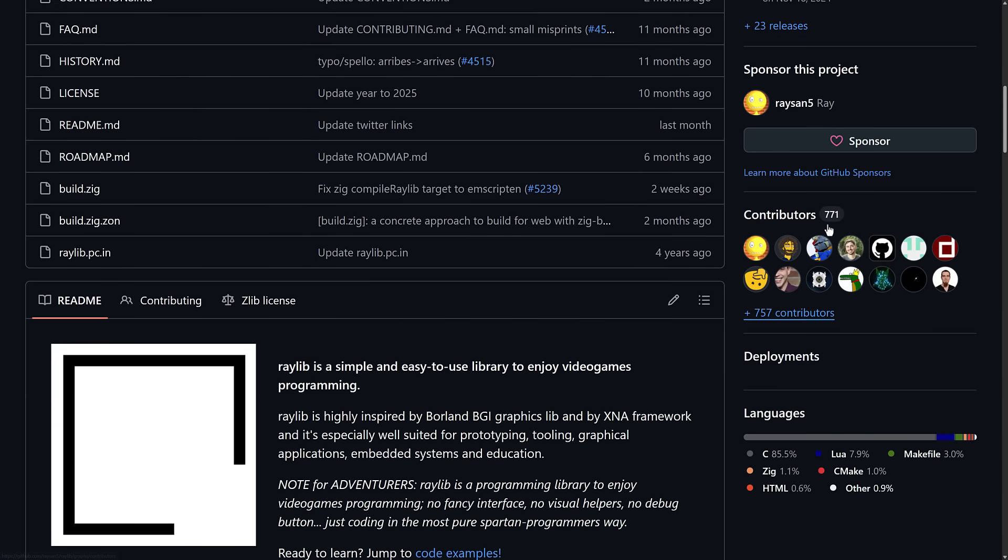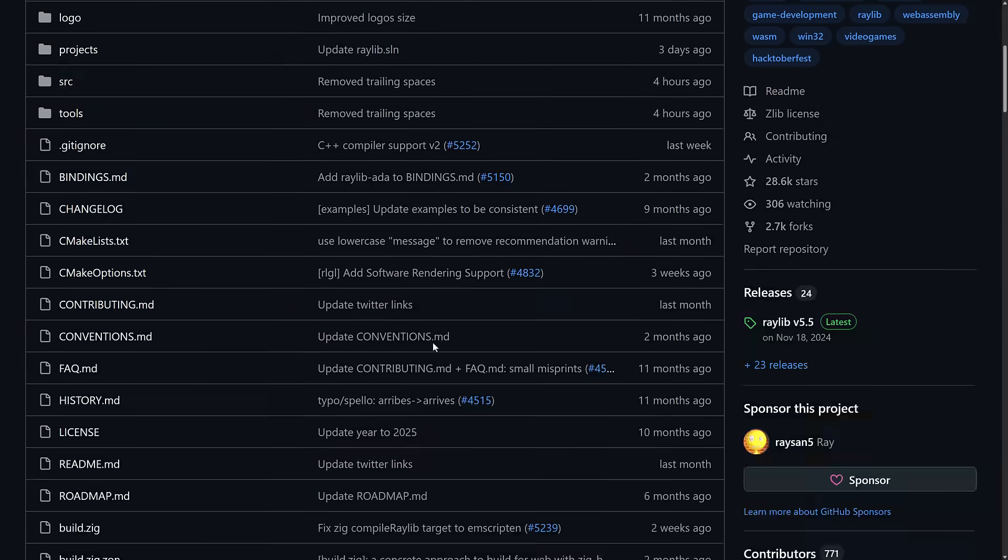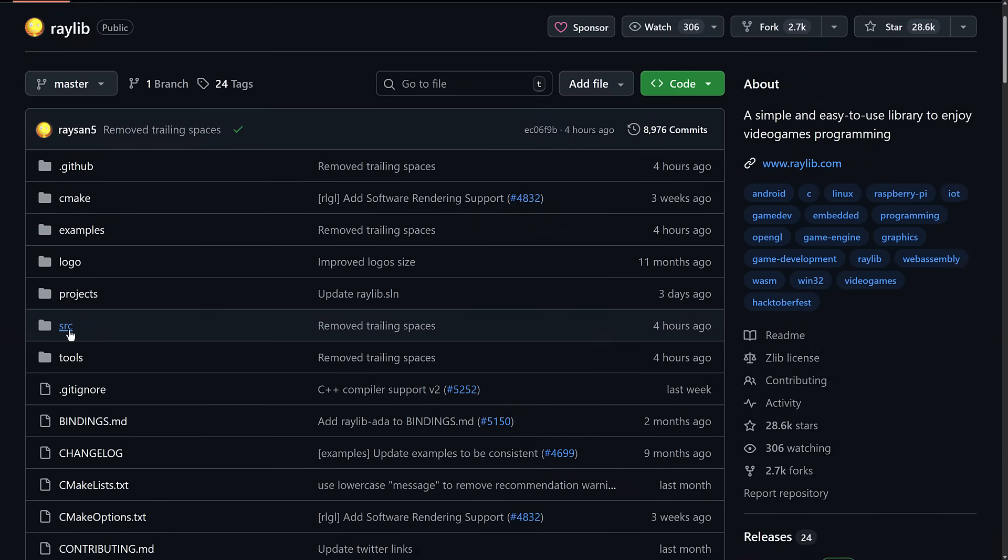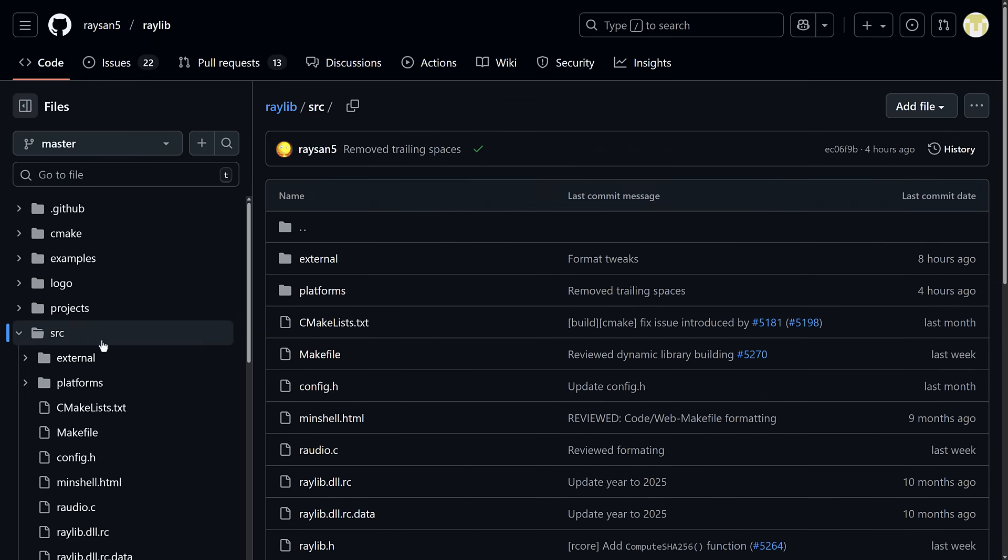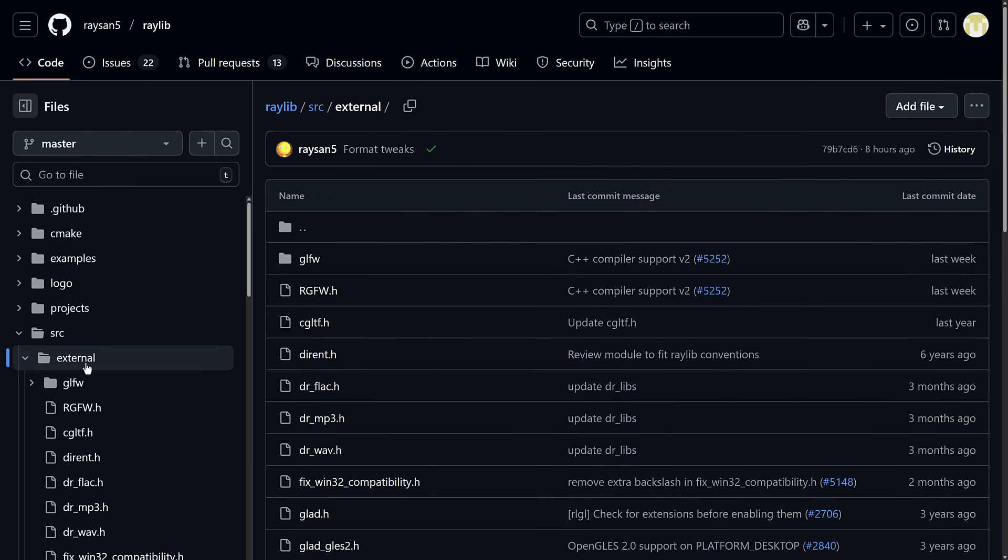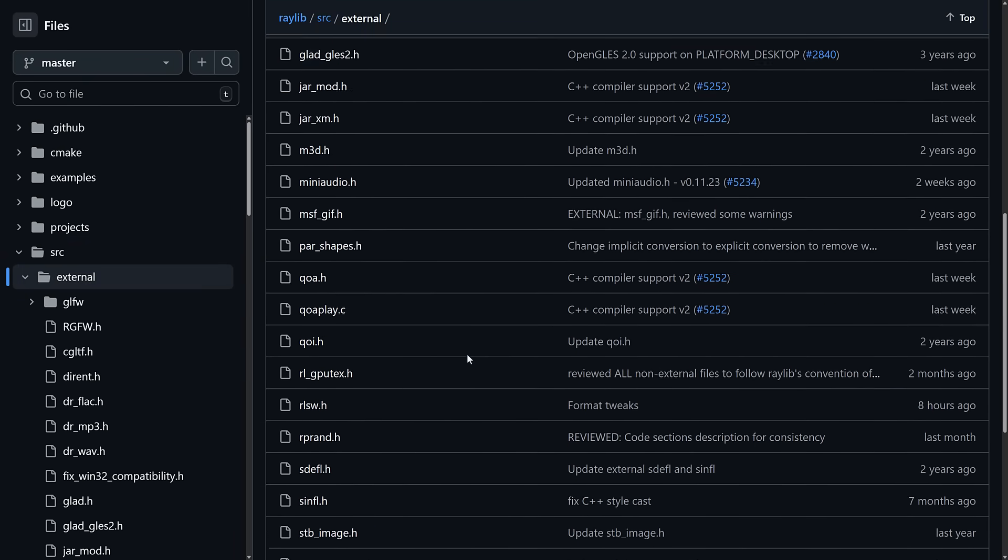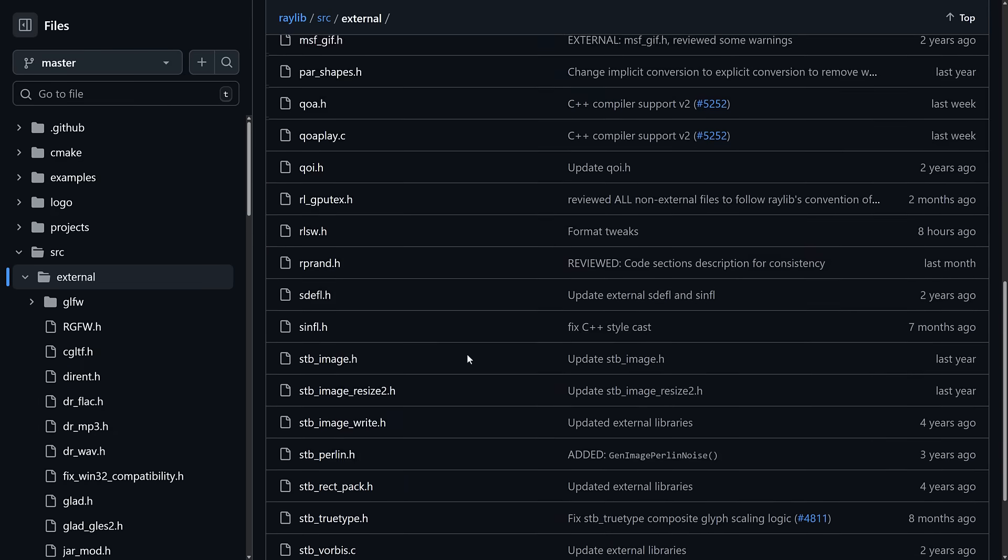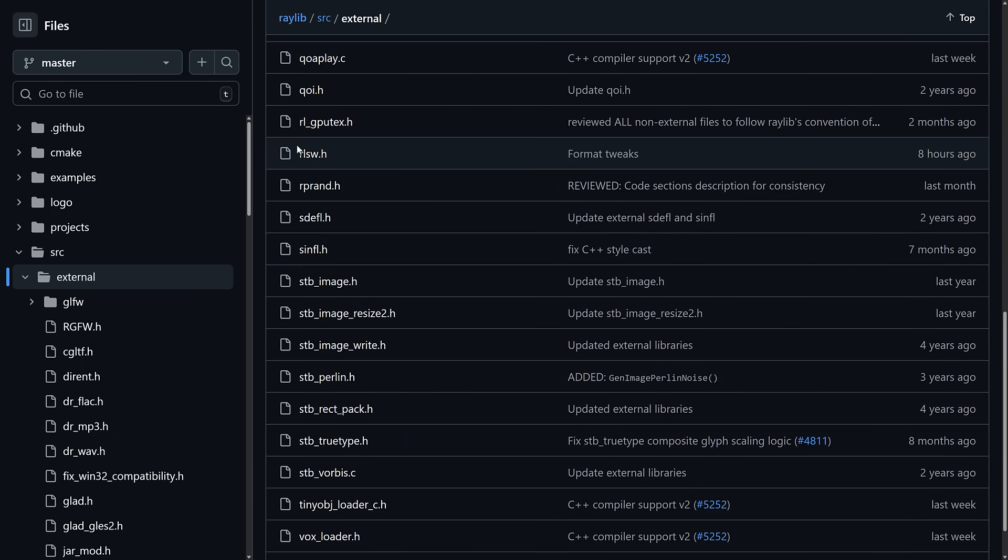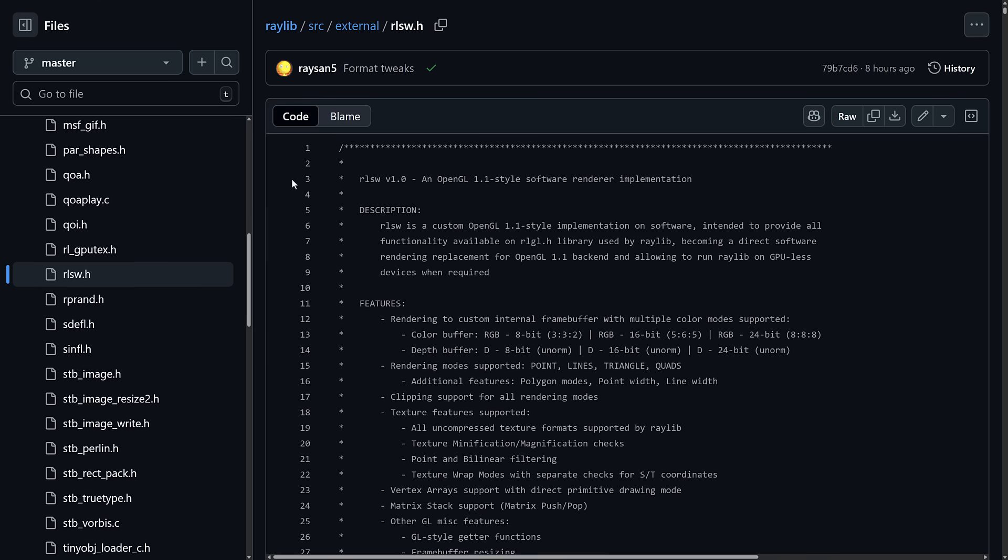A number of contributors here as well. But what you're going to see here, go into the source section over here. And we'll go to the external section over here. And there you now have this new one, RLSW. The Raylib software, something or other. So this is a software renderer.